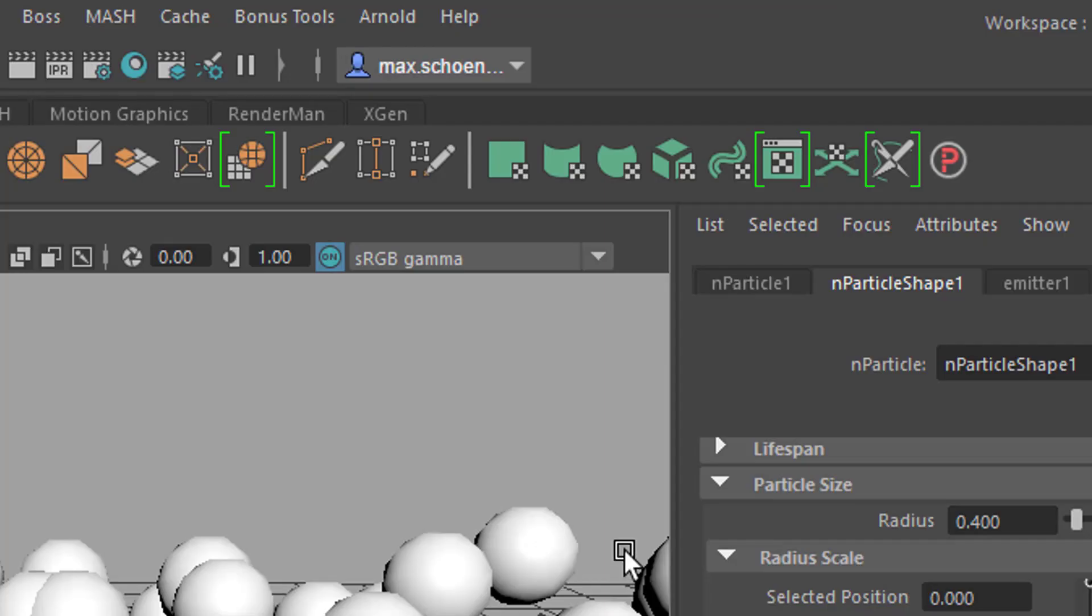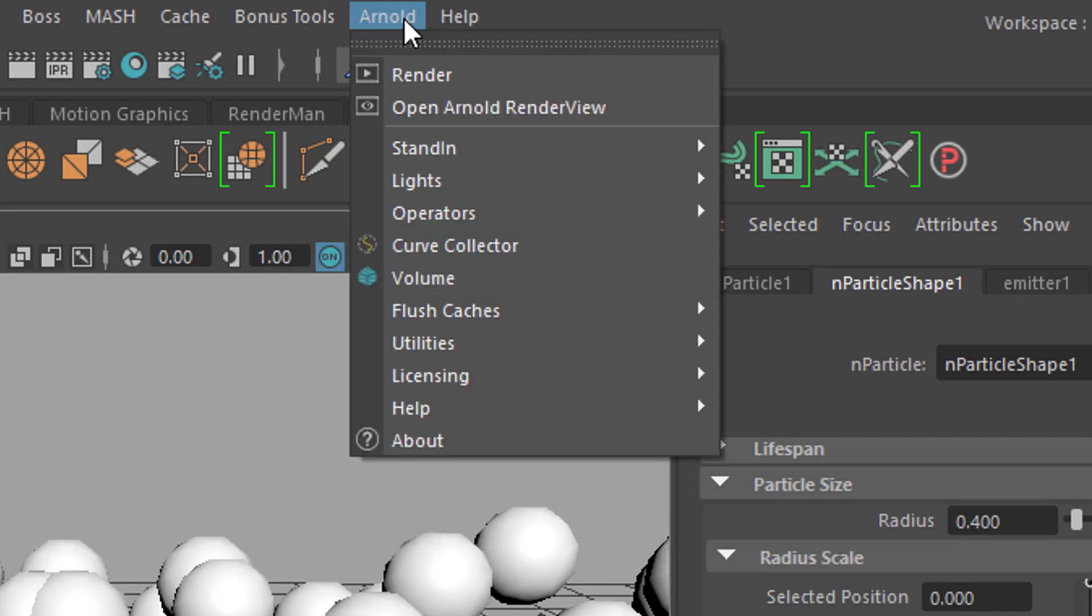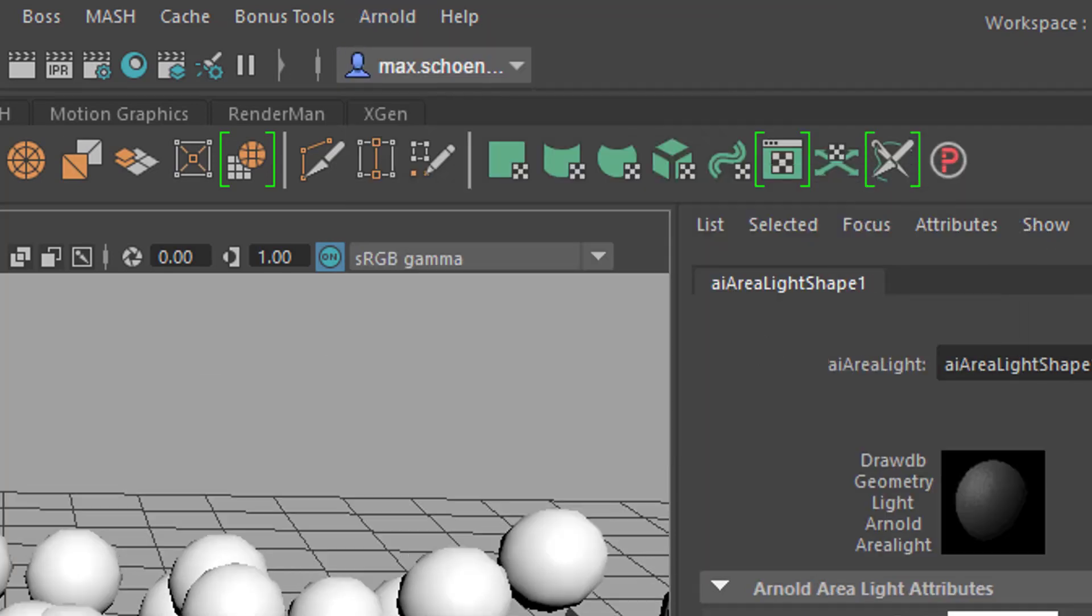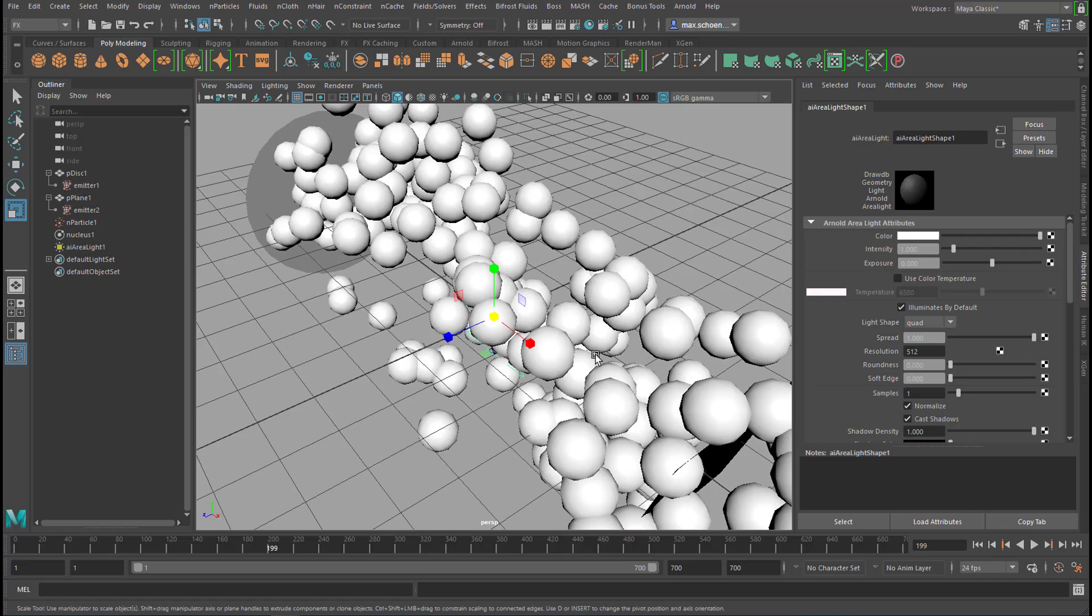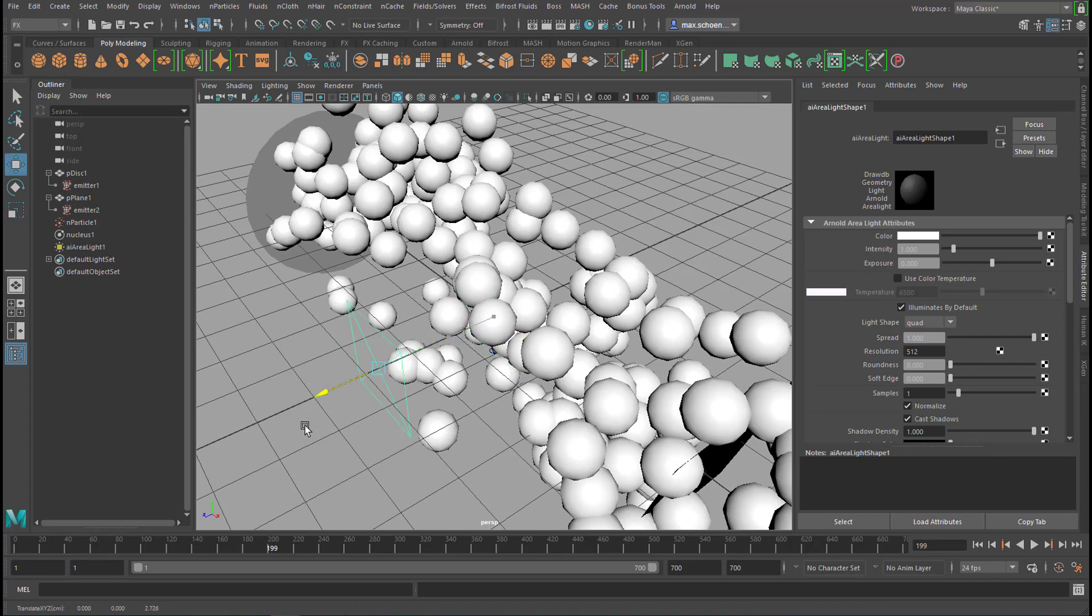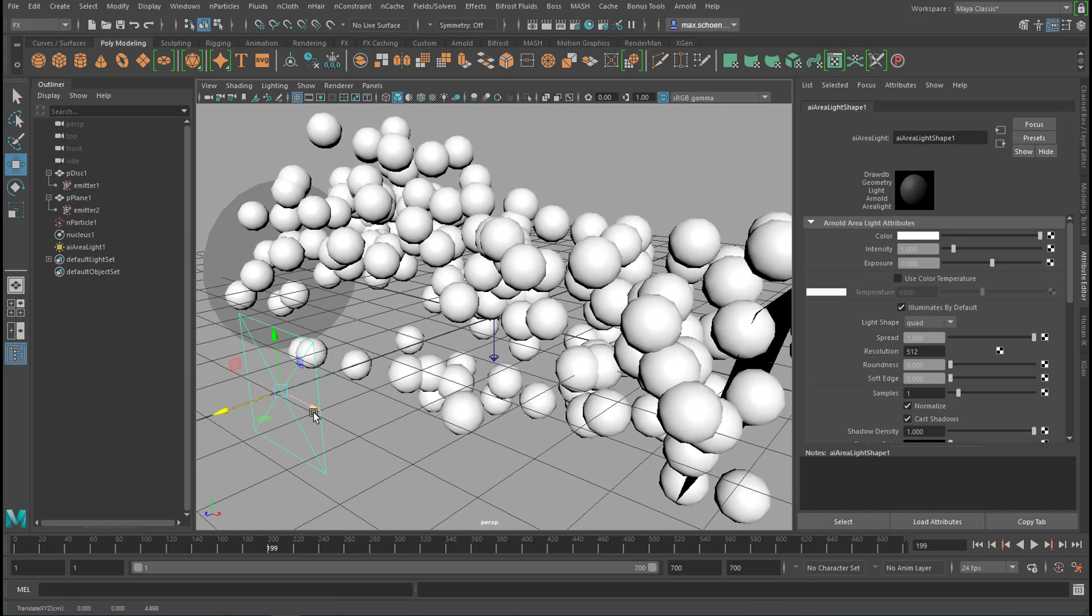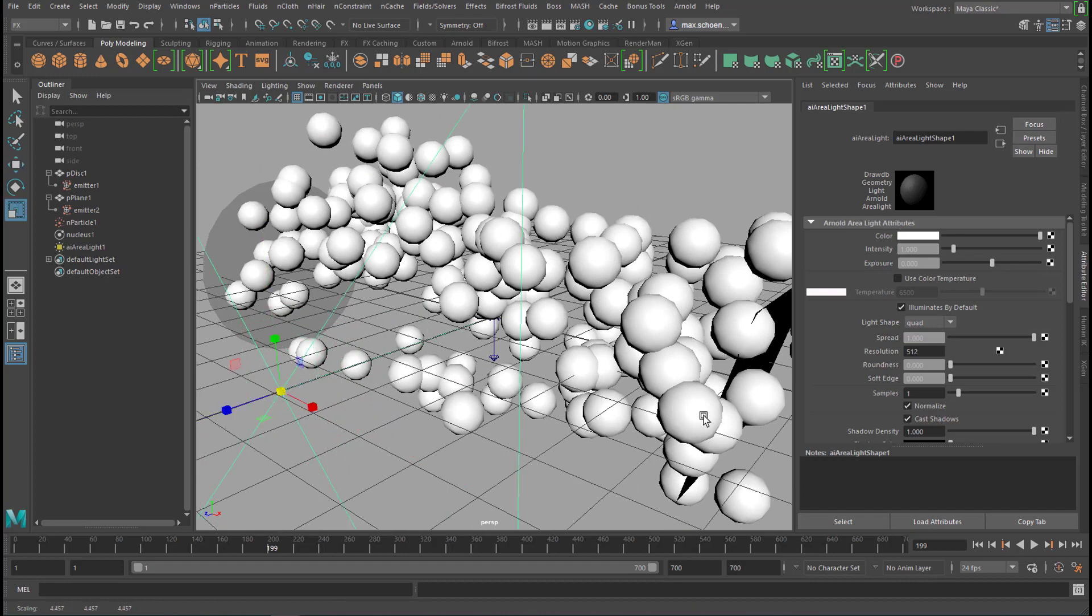We'll introduce a light and we go for an area light, which sits right here. And we'll move it right here. Make it much bigger.